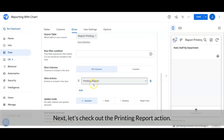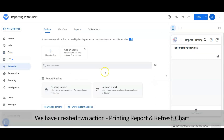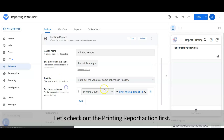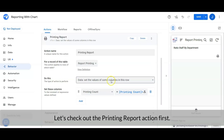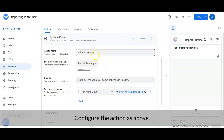Next, let's check out the printing report action. We have created two actions: the printing report action and the refresh chart action. Let's check out the printing report action first. Configure the action as shown above.